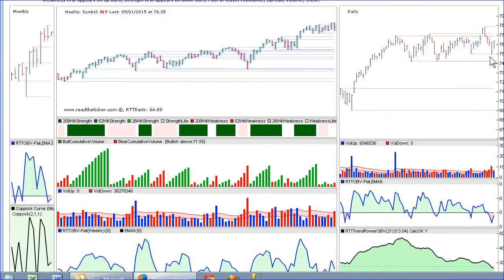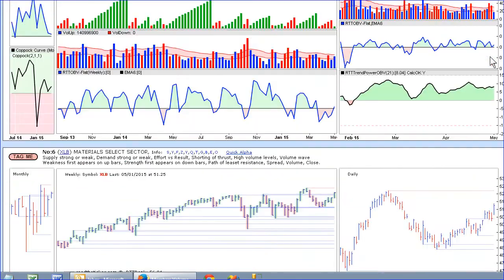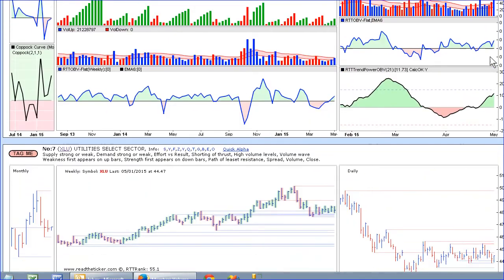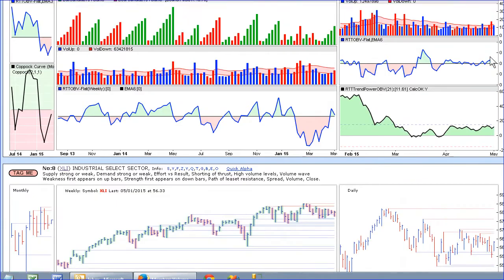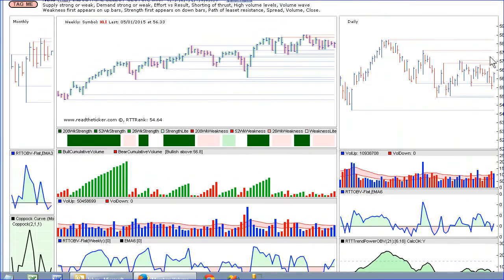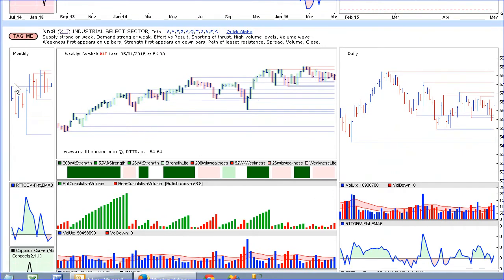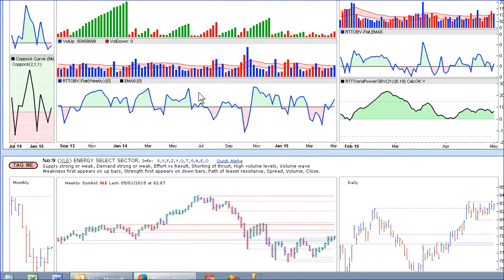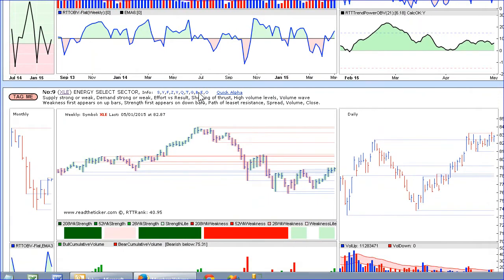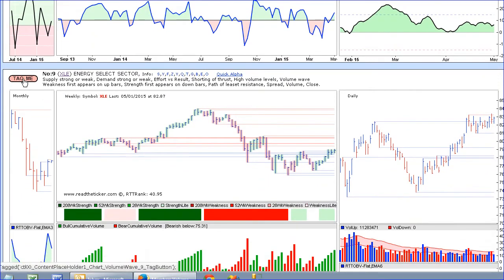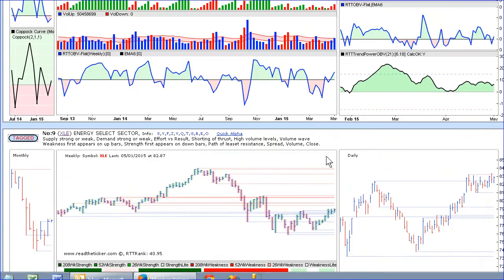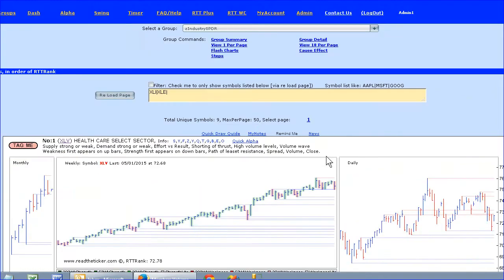If I find something that's pretty interesting, I tag it. I'm going to tag the industrials and I'm going to tag energy. So instead of looking at nine or 50 charts, I've got two symbols loaded up here.